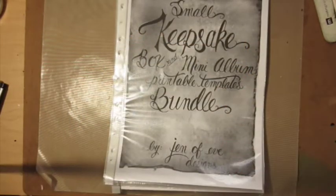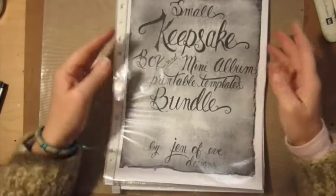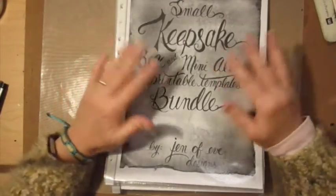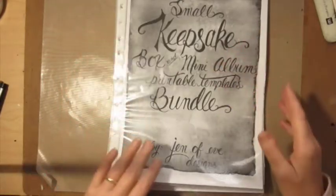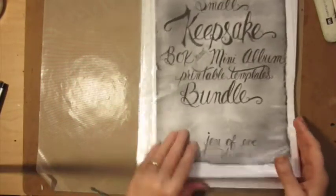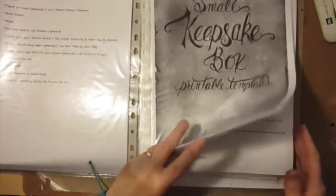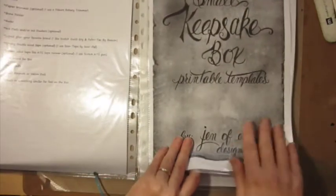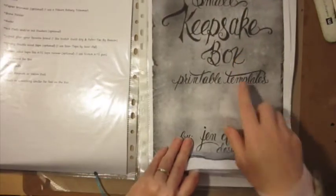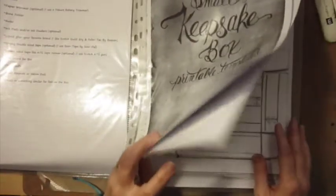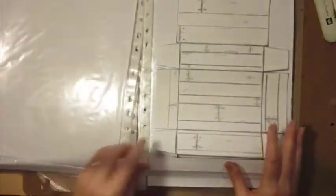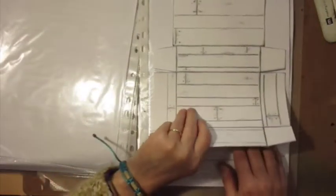I'll be making more than one but I'm just going to make this one here now for you to see on the video. This is the Small Keepsake Box which is the one I'll be using today. I'm going to do page one which is the actual box itself.